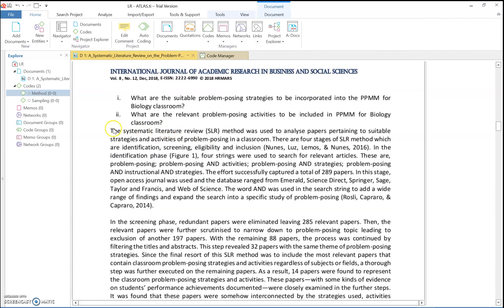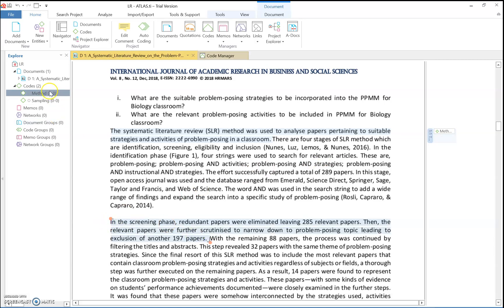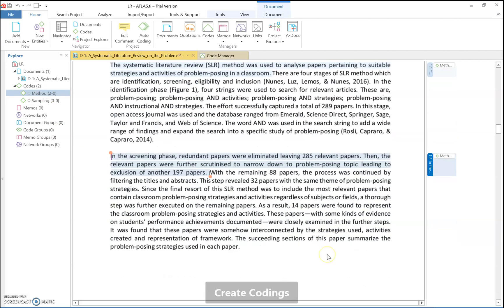Let's say this section contains the methods in this article. I need to highlight the sentences, click the 'method' quote, and then drag and drop it onto the sentences. You can see one quote has been created on your right side. You have to do this again and again until you finish with the method quotes.